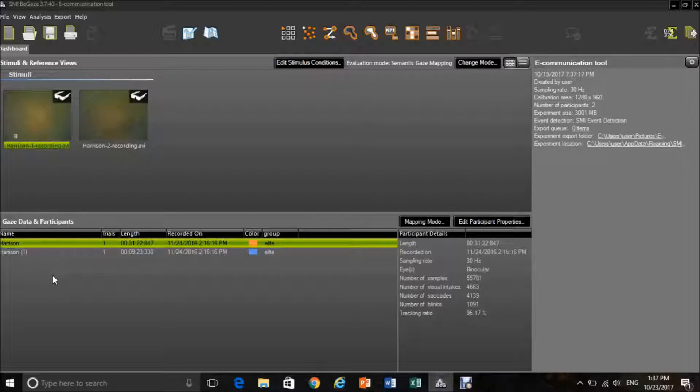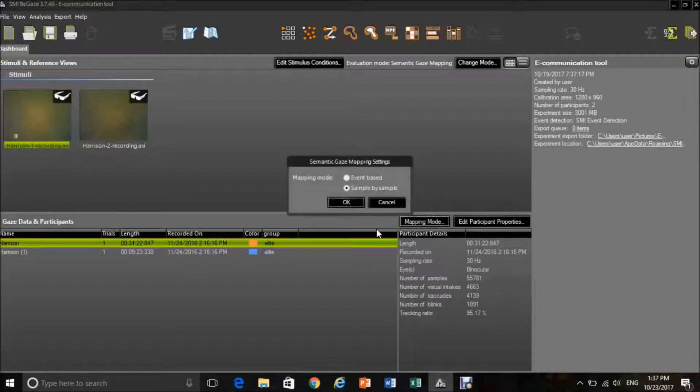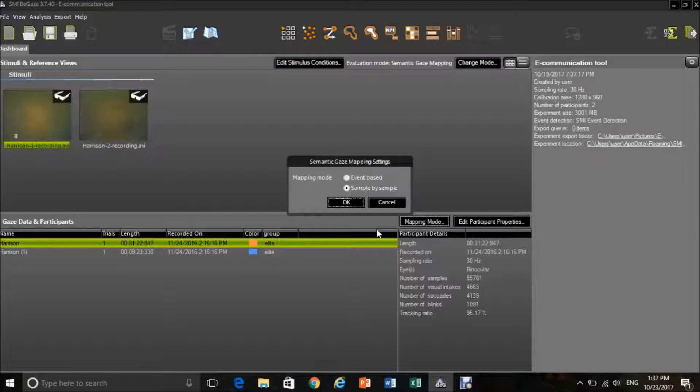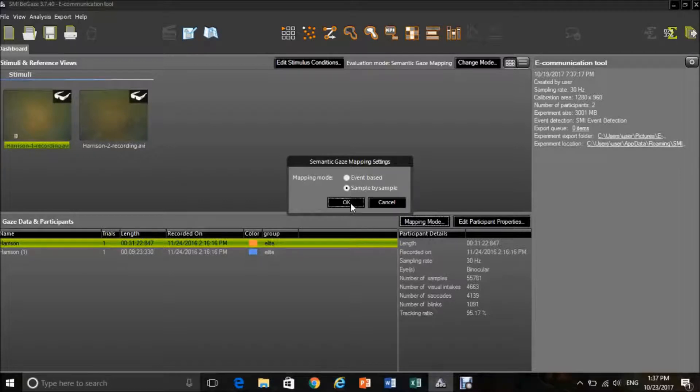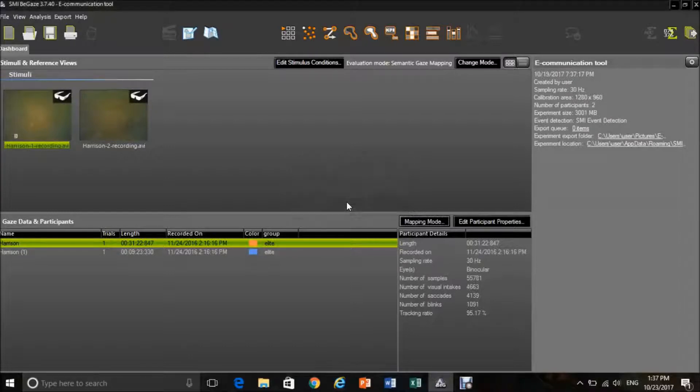The important part of this window is the mapping mode. This is how you are going to assess your data, either event-based mapping, which is referred to within the literature as fixation-based, or sample-by-sample, which is referred to in the literature as frame-by-frame. As I am going to assess using this method, I am simply going to highlight the circle and then press OK.